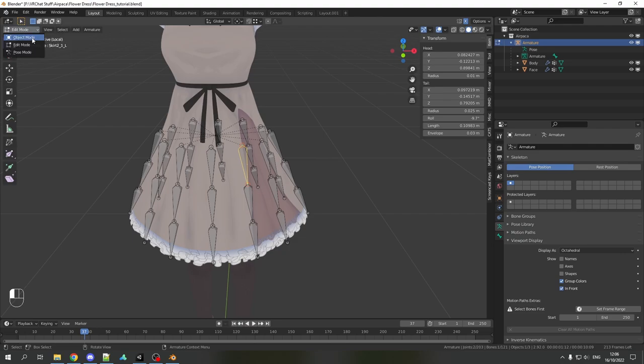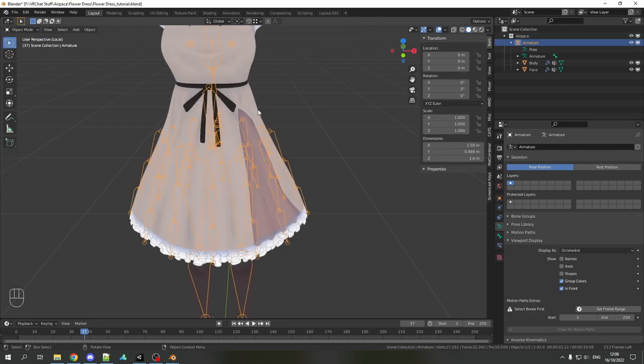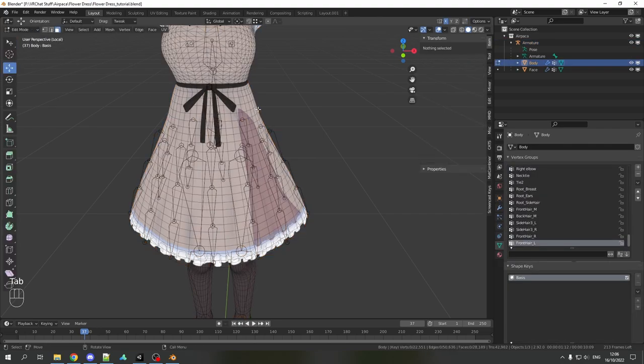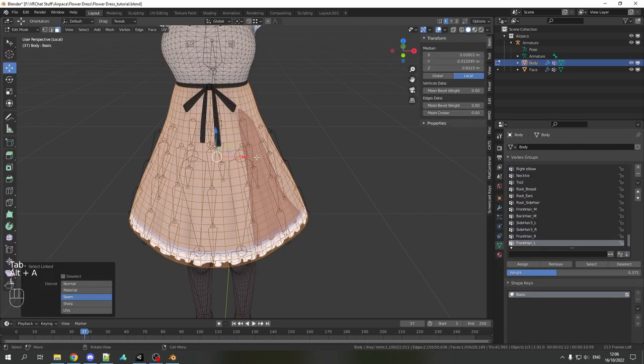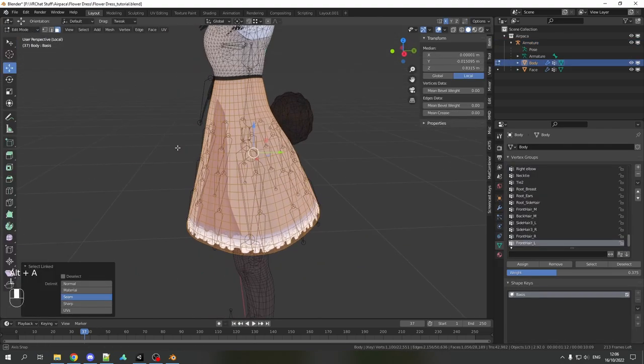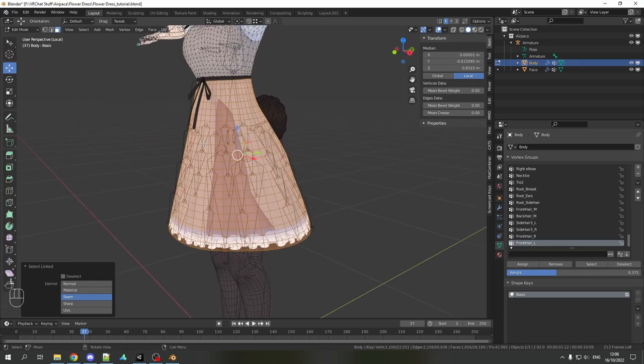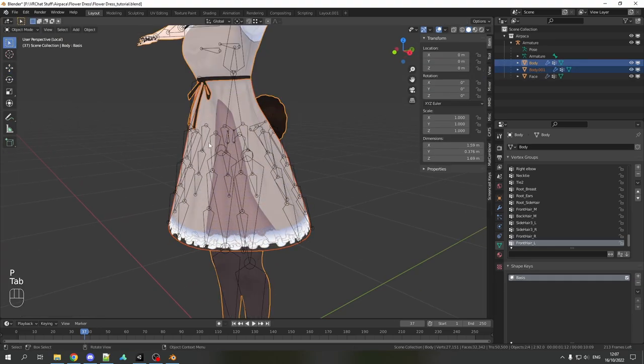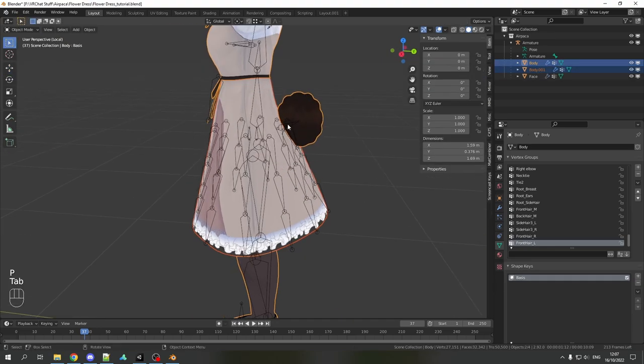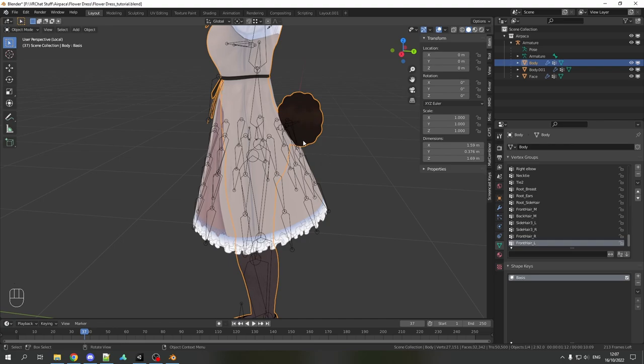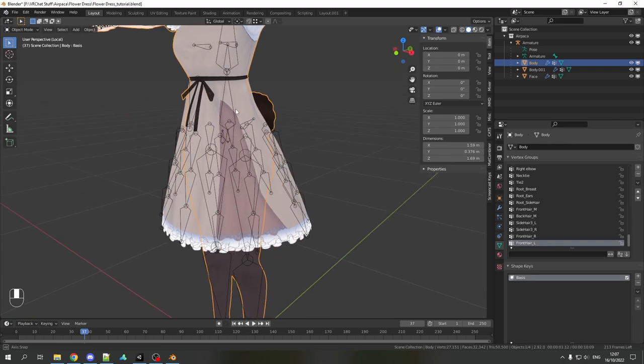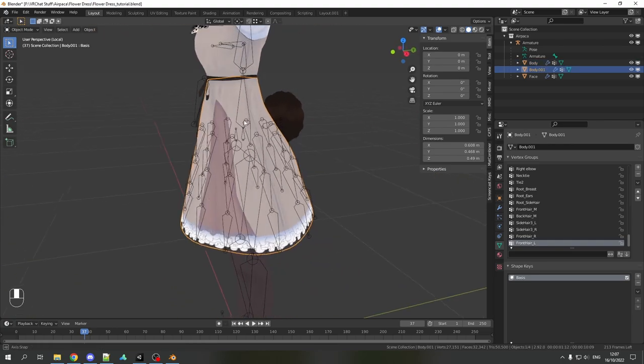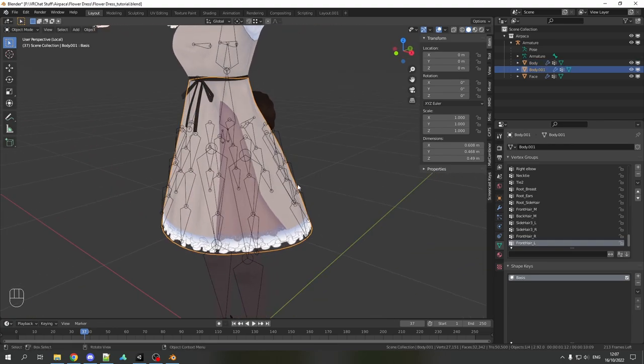Now we can do the weight painting. Make sure to separate the skirt mesh. Separate it like this because otherwise for example my tail would get weight painting to the skirt bones as well or this thing. We don't want it, we only want the skirt to be weight painted to these bones.